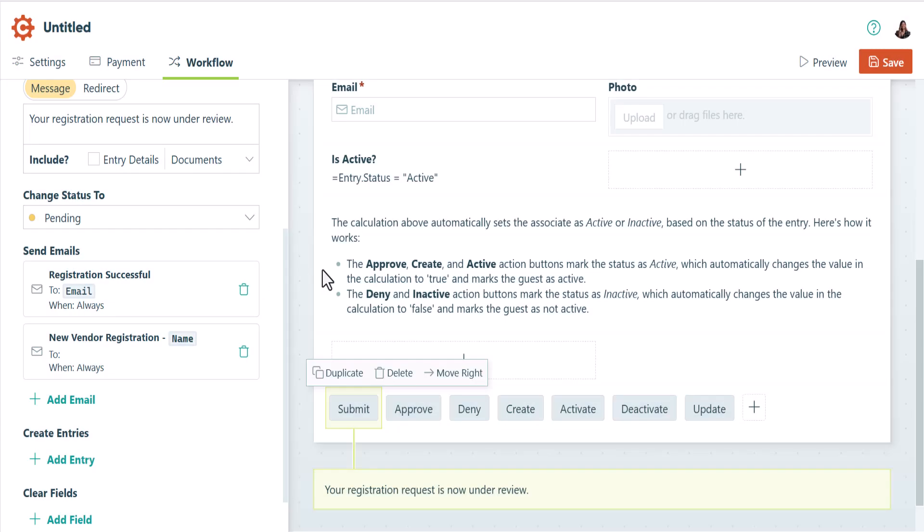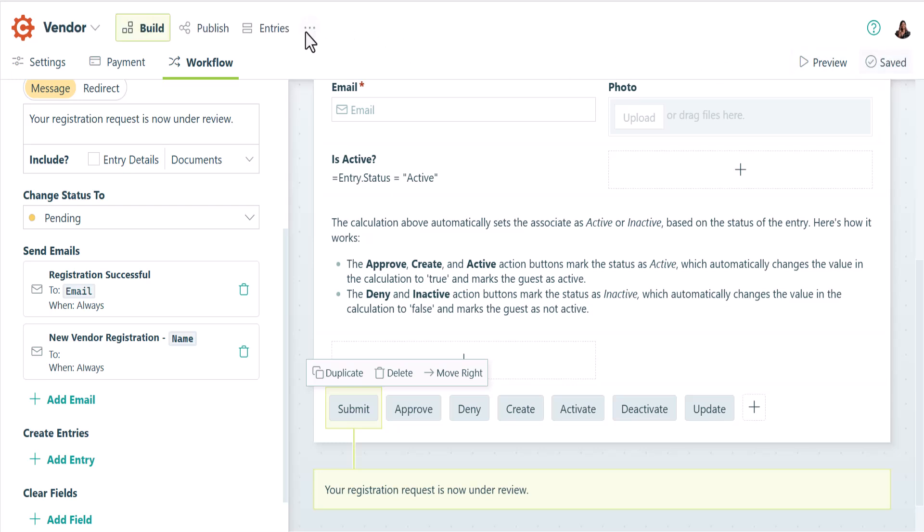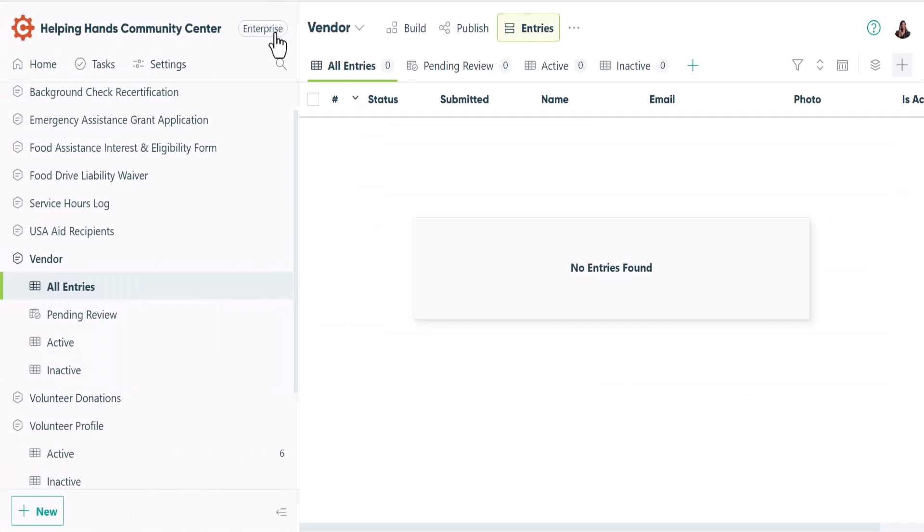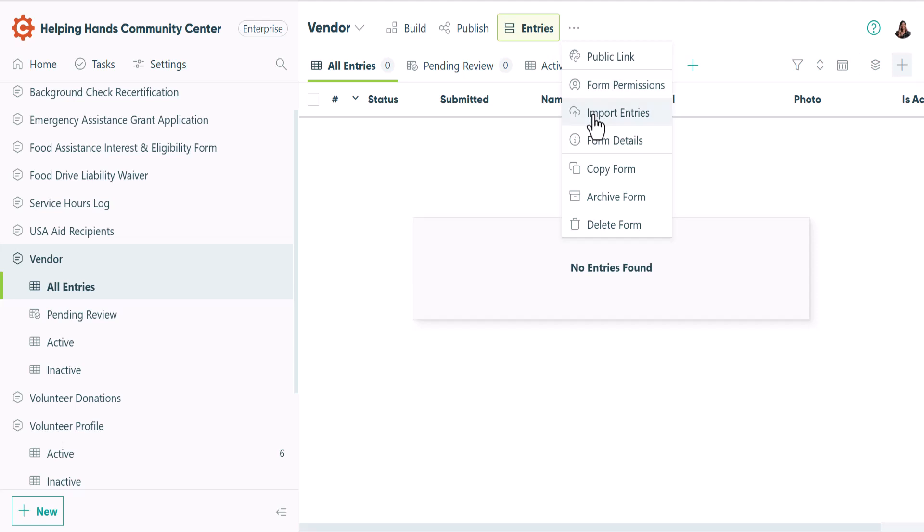Once everything is good to go, you can save your form and then head over to the entries page to start adding your guests. If you already have a lot of guests in a spreadsheet, you could use the import entries option here in the form menu to import entries in bulk.